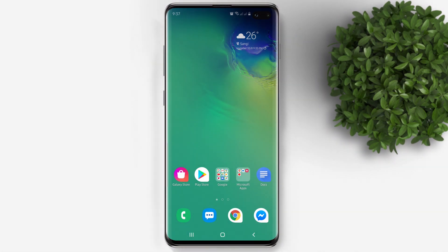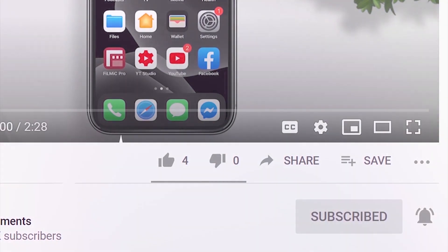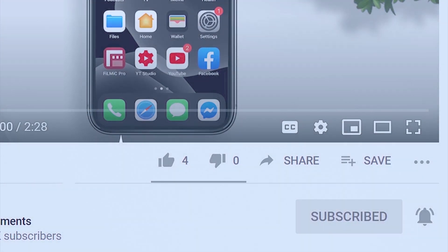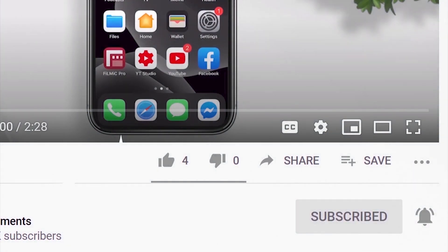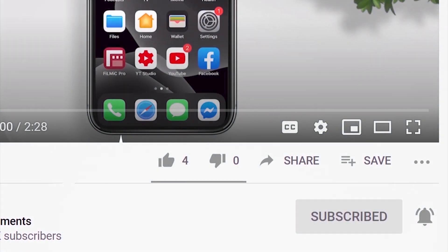But before that, if you're new to this channel, please subscribe and hit the bell button to be updated with our latest upload.